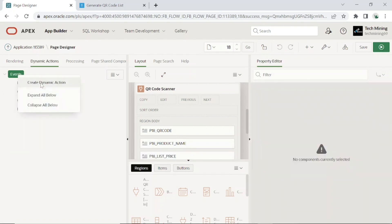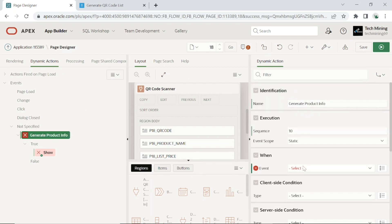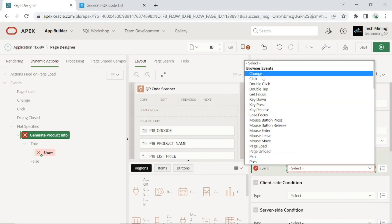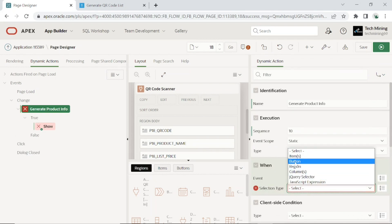Create a dynamic action using the following properties and values. The dynamic action will fetch product name and price based on the scanned QR code, which carries IDs of products.